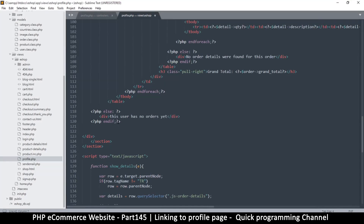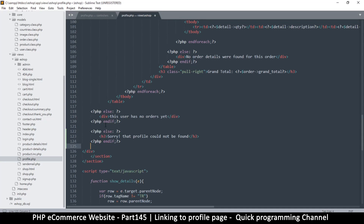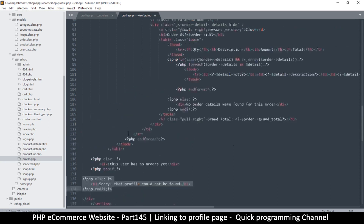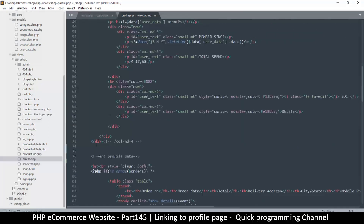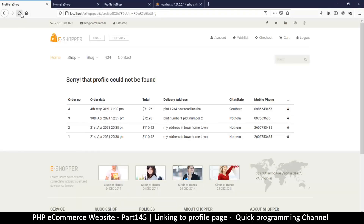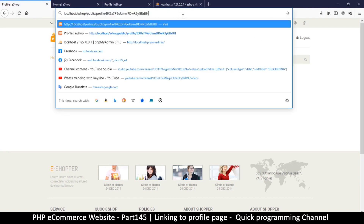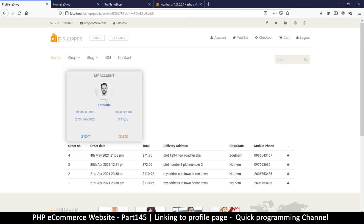So let me put the if statement at the very end, paste it in, and push everything internal outward — and same thing at the closing end. Now let's see: 'Sorry, that profile could not be found.' Then remove that test input — okay, now the profile is found.